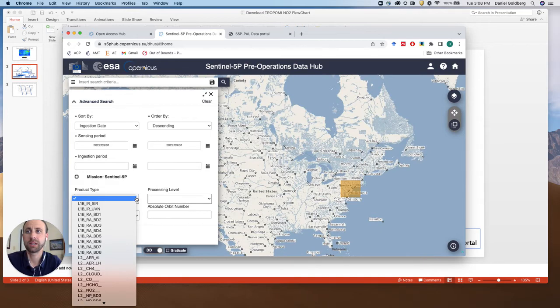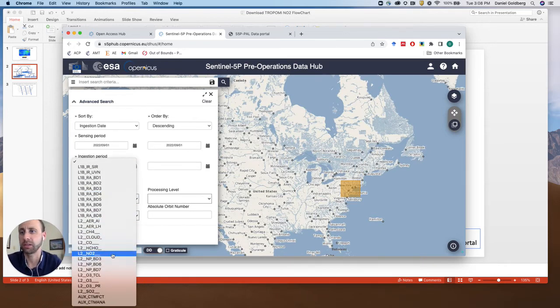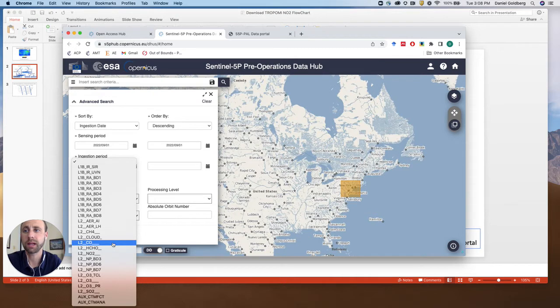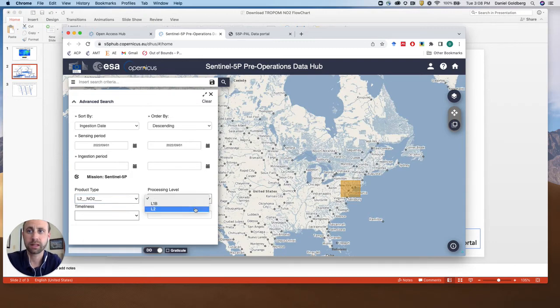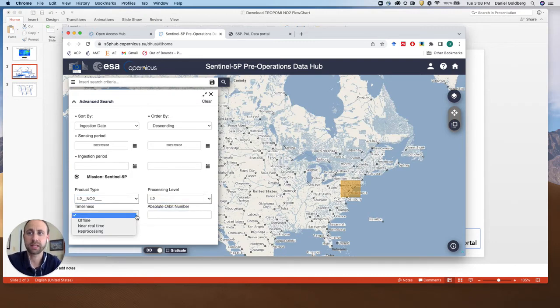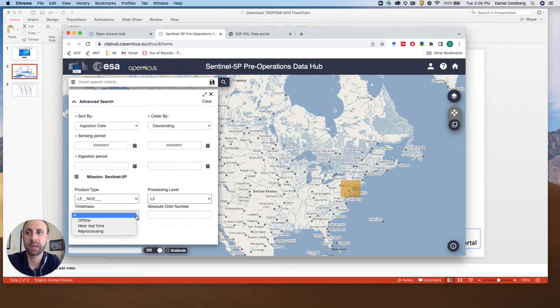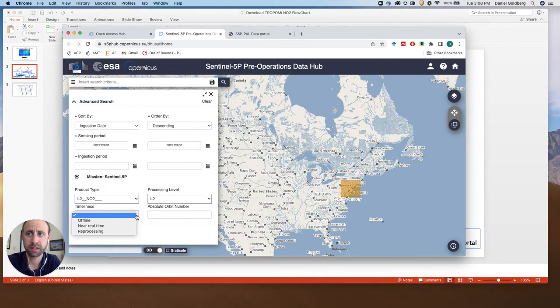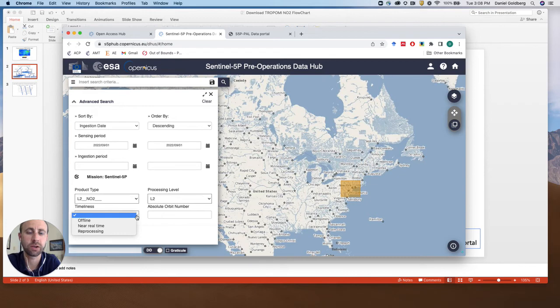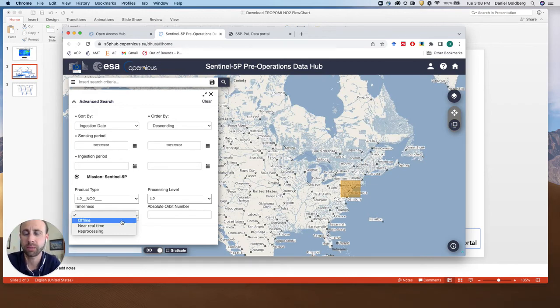Next thing we're going to do is the product type. Here we're going to select L2 NO2. If you want carbon monoxide or formaldehyde you can select those, but we're focusing on NO2 for this tutorial. Processing level L2 and the timeliness. This is going to be what type of product. We have the offline product and the near real-time product. The offline product is available typically with about a 10-day delay. The near real-time product is best if you want to look at yesterday's or perhaps even today's overpass information if it's late enough in the day. So this is more than 10 days ago, so we're going to select offline.